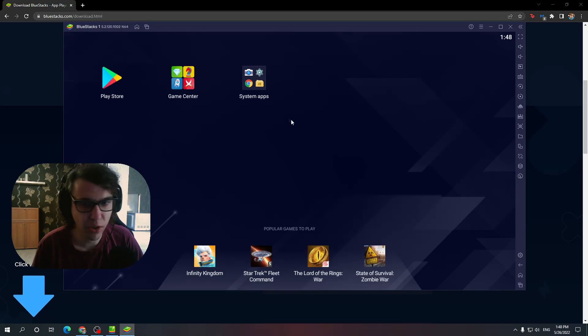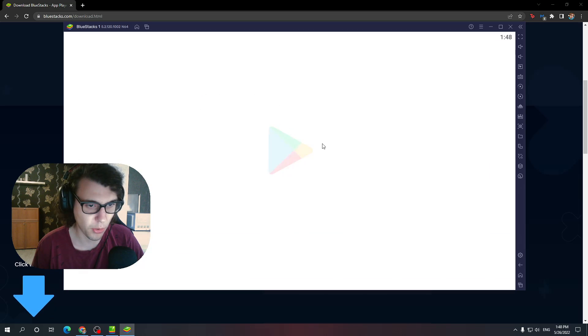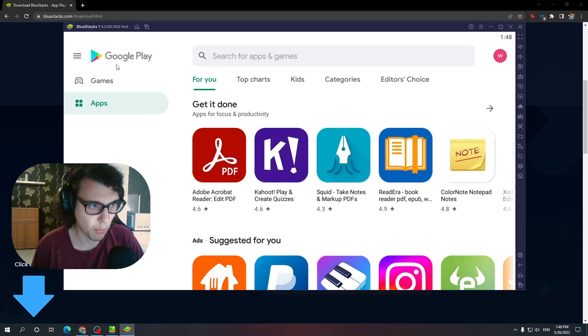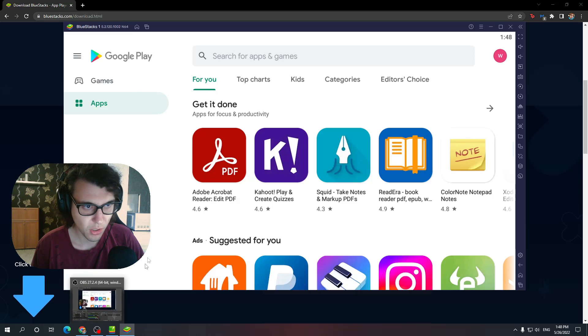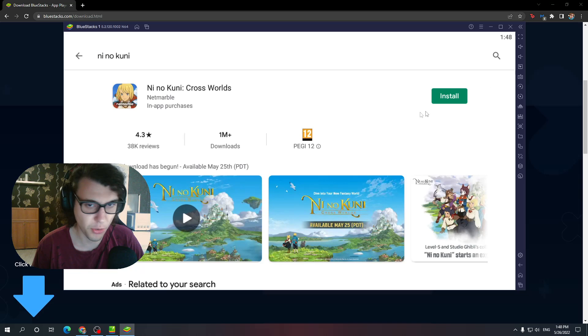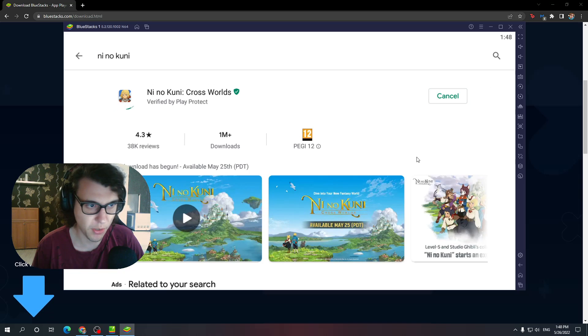Now, here, chances are you won't be logged in, so you need to log into your Play Store or Google account when you press on the Play Store. And here, obviously, you guys know we're going to search Ni No Kuni, press install.